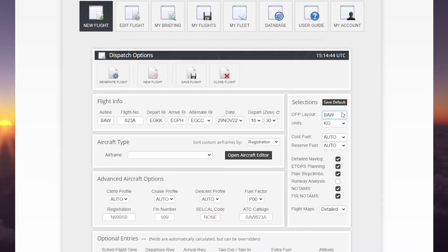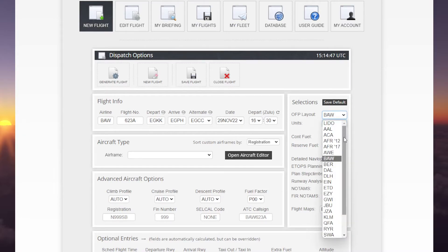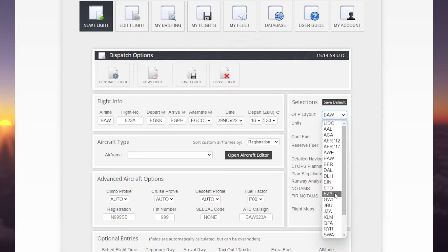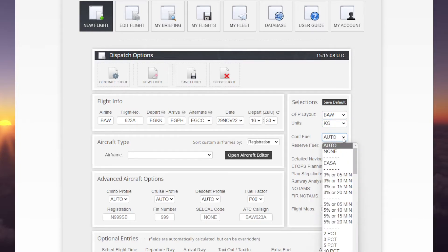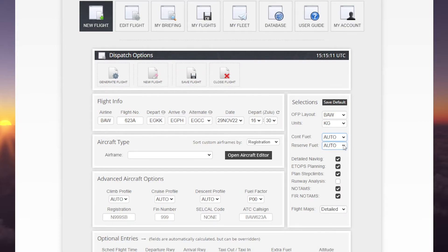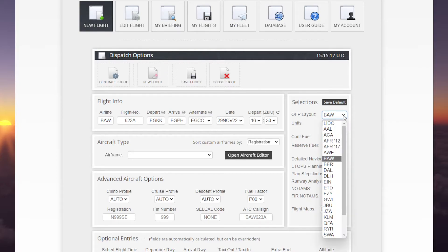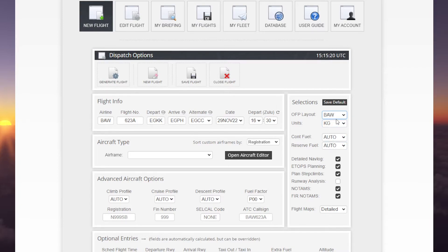Now, the official flight plan layout — you can change it and you'll see lots of different airlines you can choose from: EasyJet, KLM, Qantas, different airlines are there. We have Speedbird, we are British Airways, so we'll leave that. You can change your units to pounds if you want. You can change your contingency and your reserve fuel. I don't tend to touch anything on this side other than the OFP layout. Once you've got all of these how you'd like them, you can save it as a default and it will be there when you need it next time.